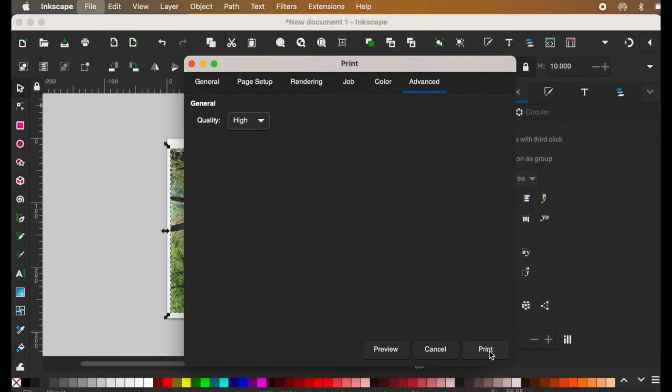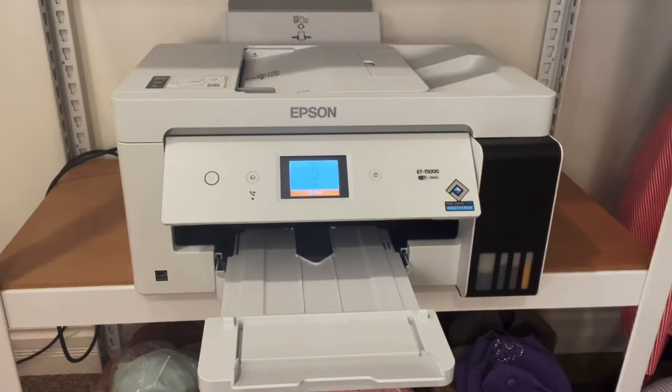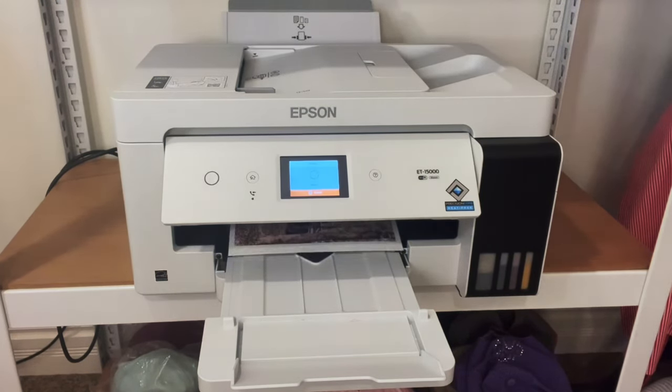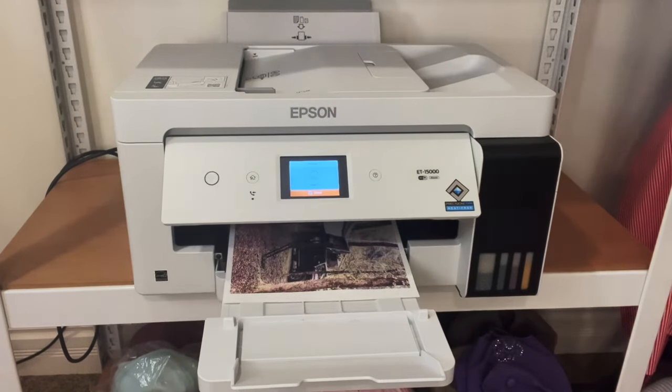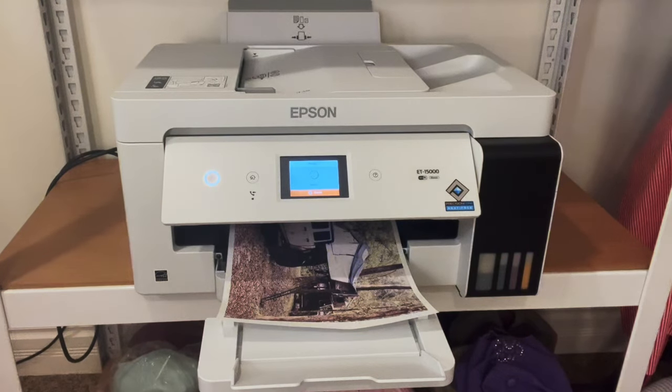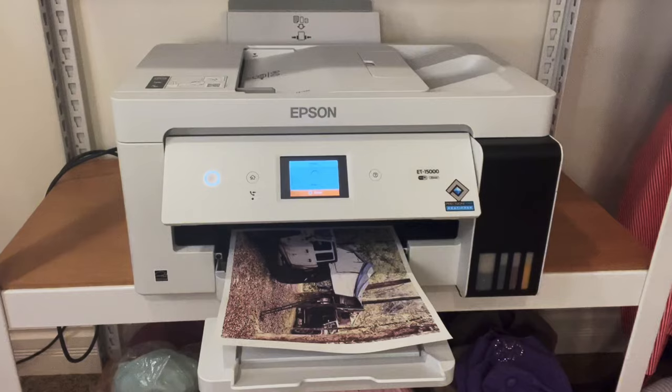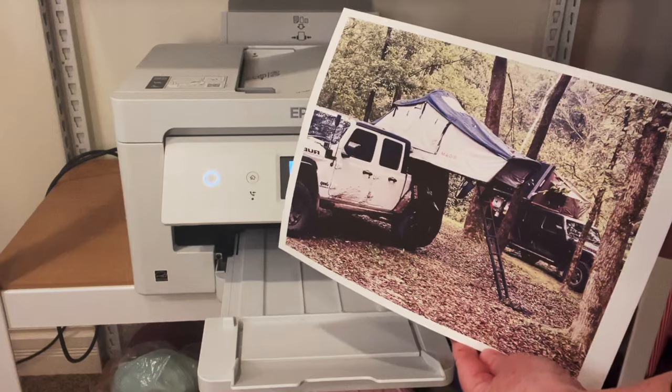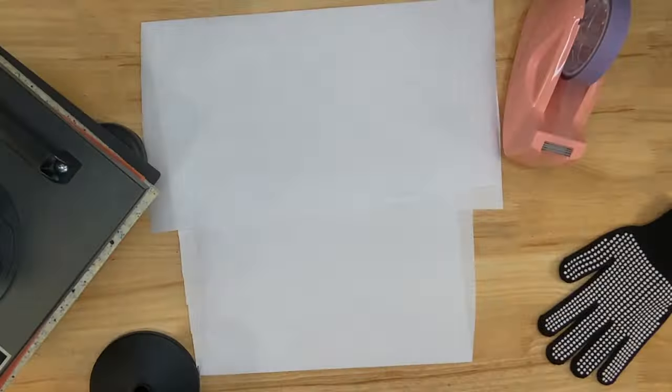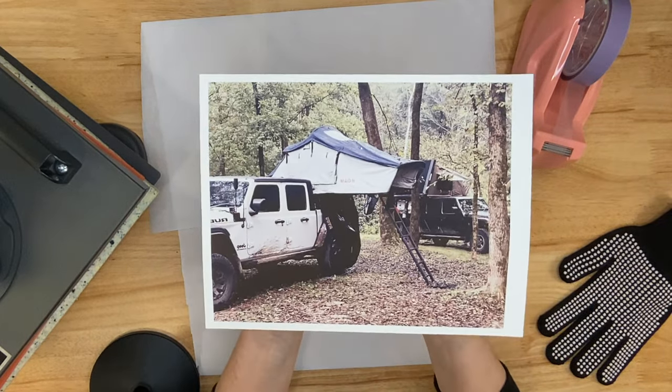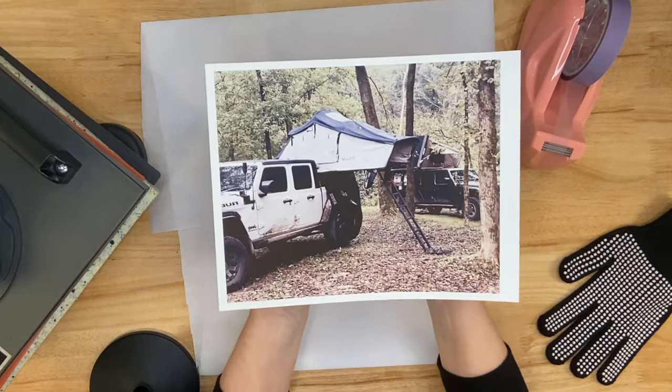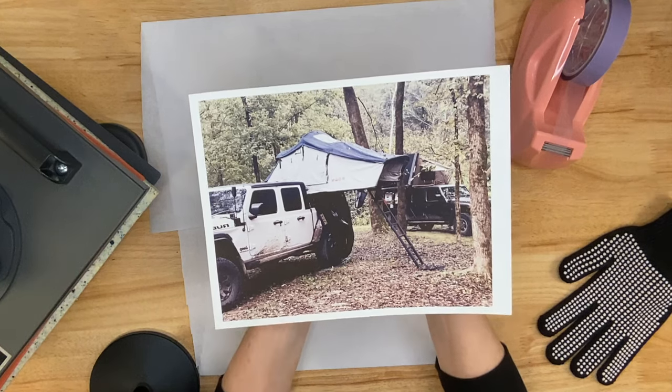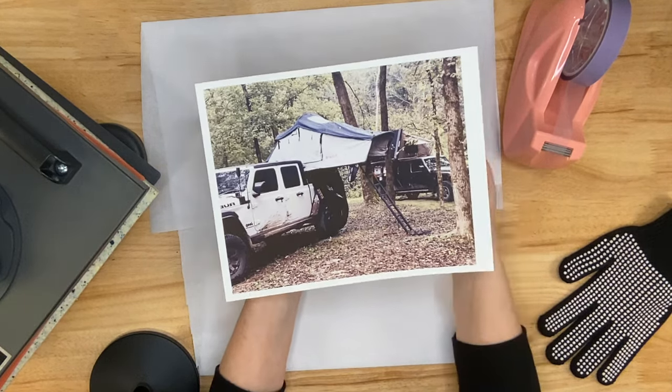And then we'll go over and watch this print. Now if you're new to sublimation, you're probably wondering, why is that picture so dull? With sublimation, the ink is fairly dull until you add that high heat for an extended period of time. So I fully expect the colors on this to pop a whole lot more once we're done.